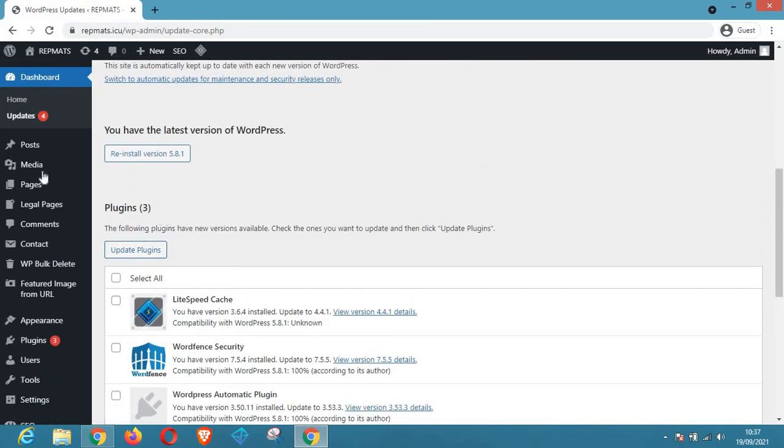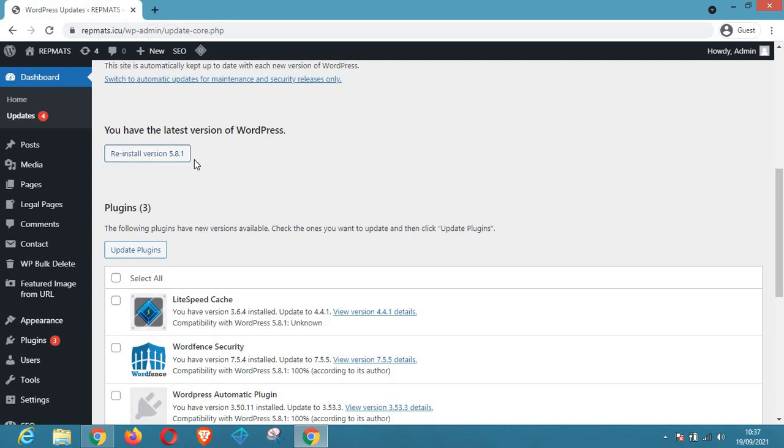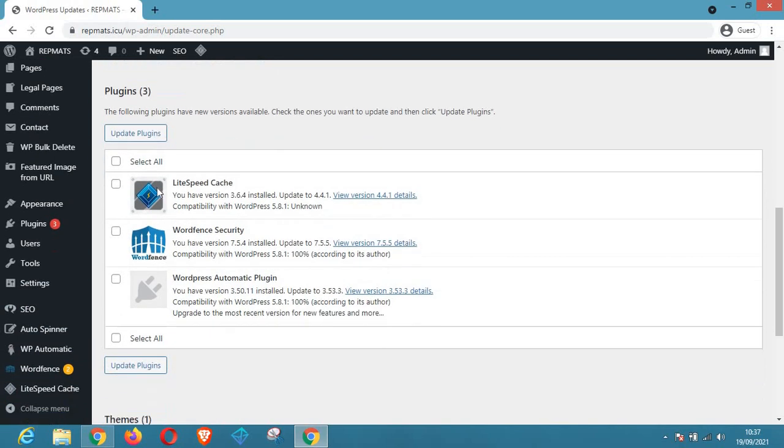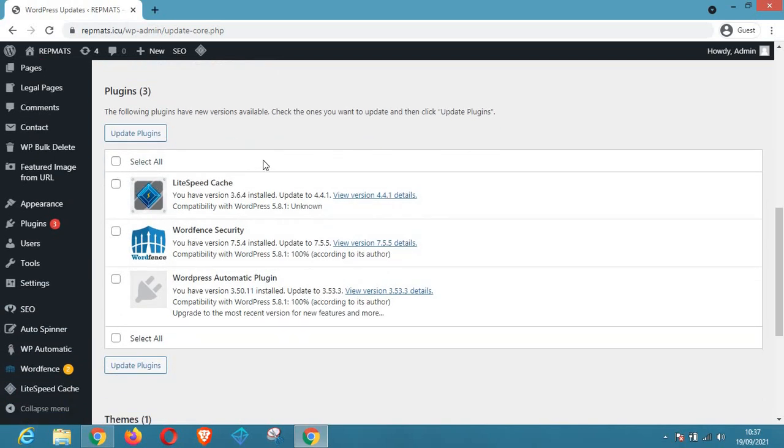On the other hand, if you want to reinstall your WordPress version, maybe you see your WordPress is misbehaving or something is wrong with your WordPress, you can just click on this button here that says reinstall version. But now WordPress is very much okay, so what we are going to be focusing on is just plugins. So now I'm trying to install just one, now let's mark two and update.